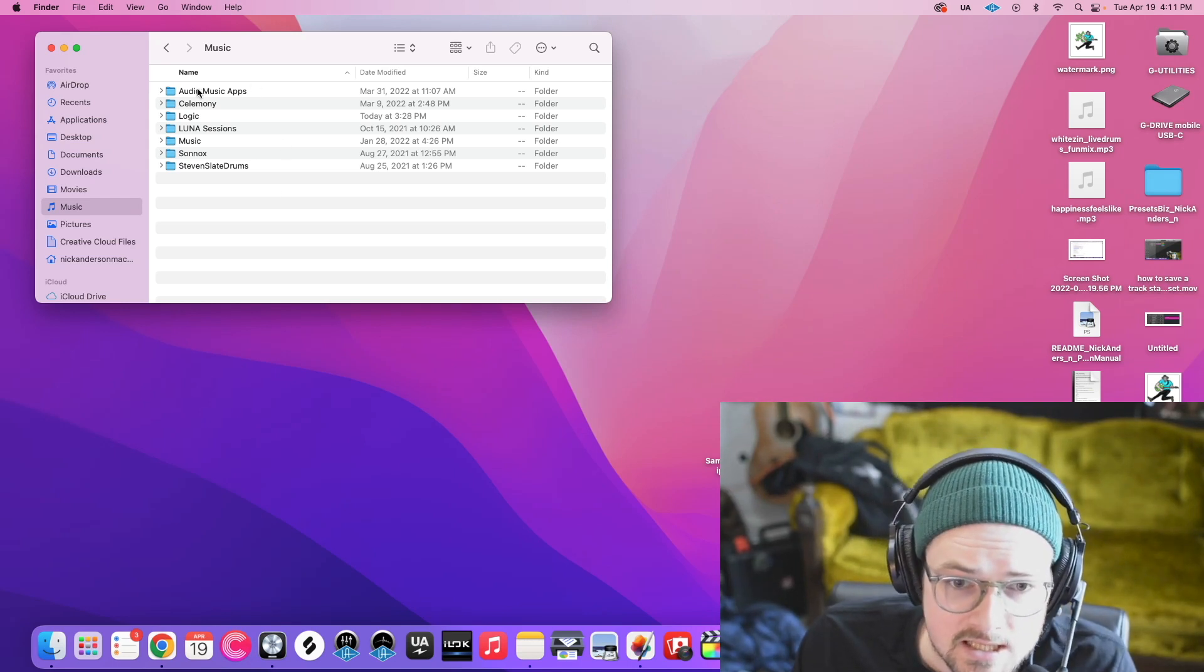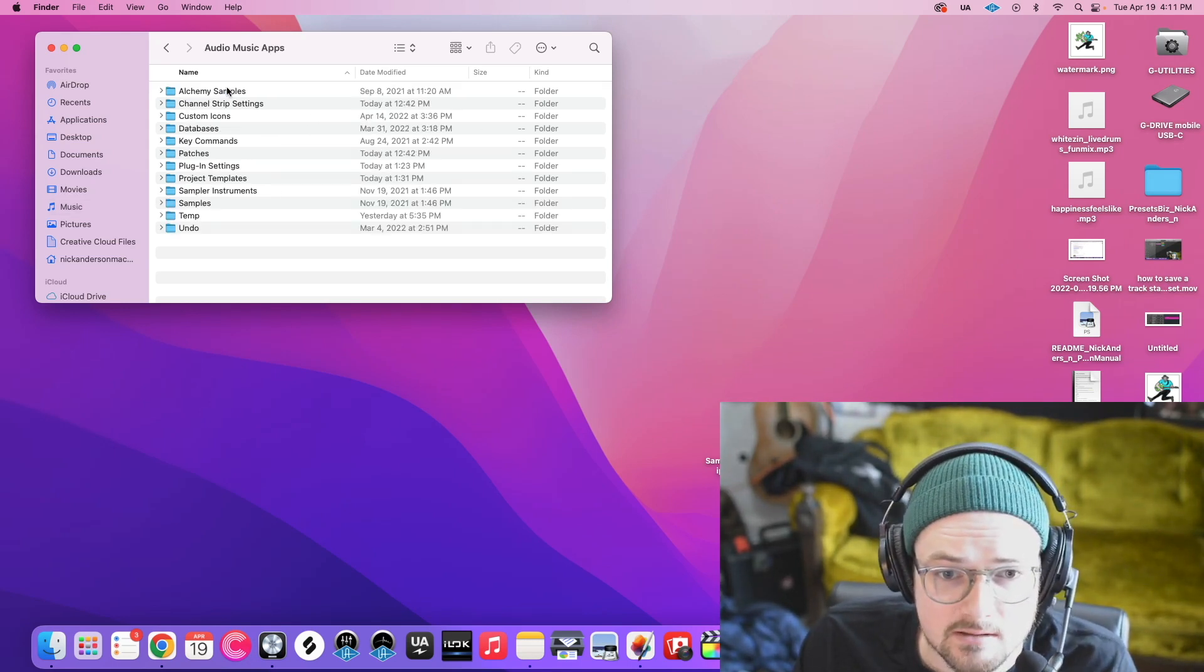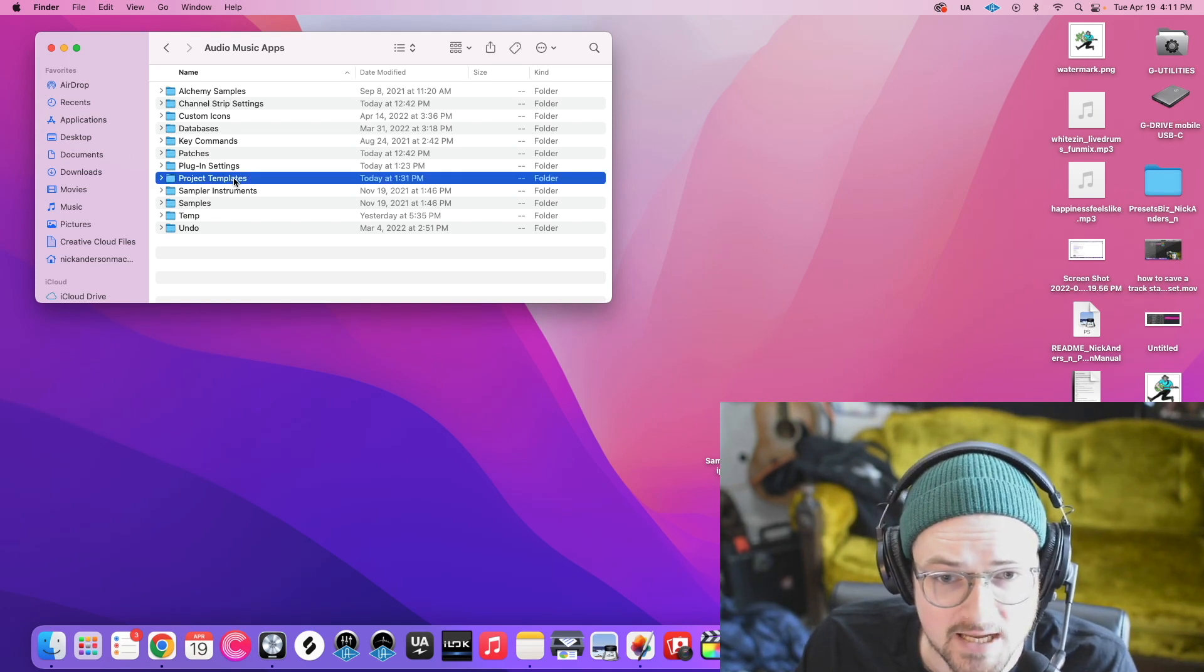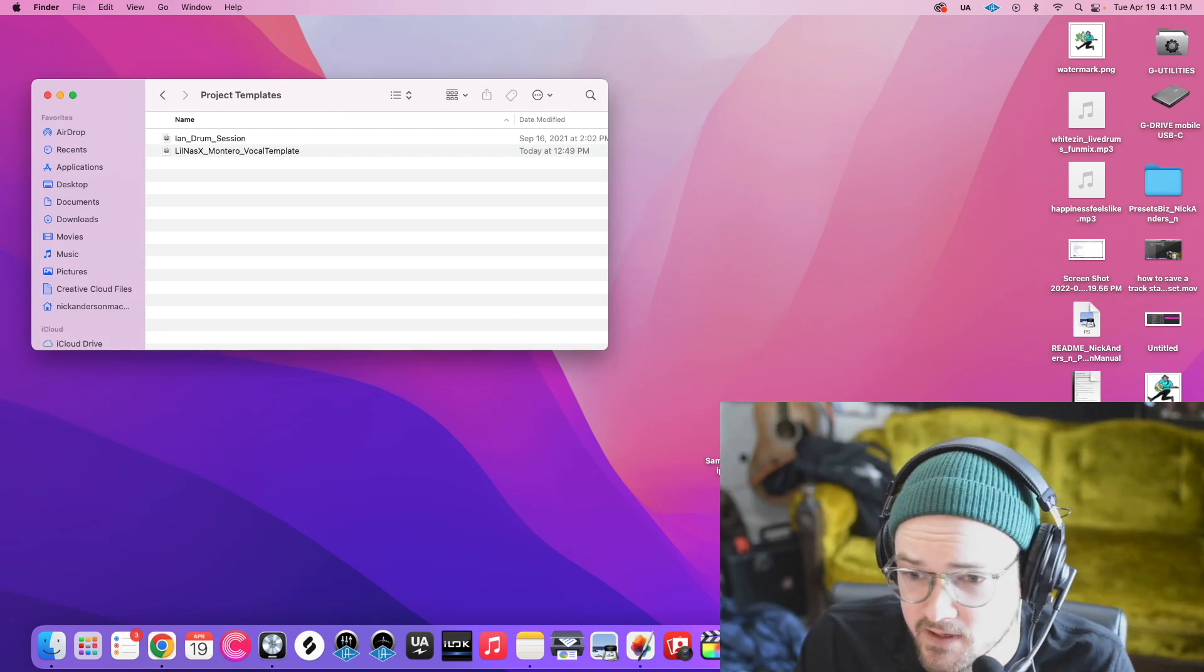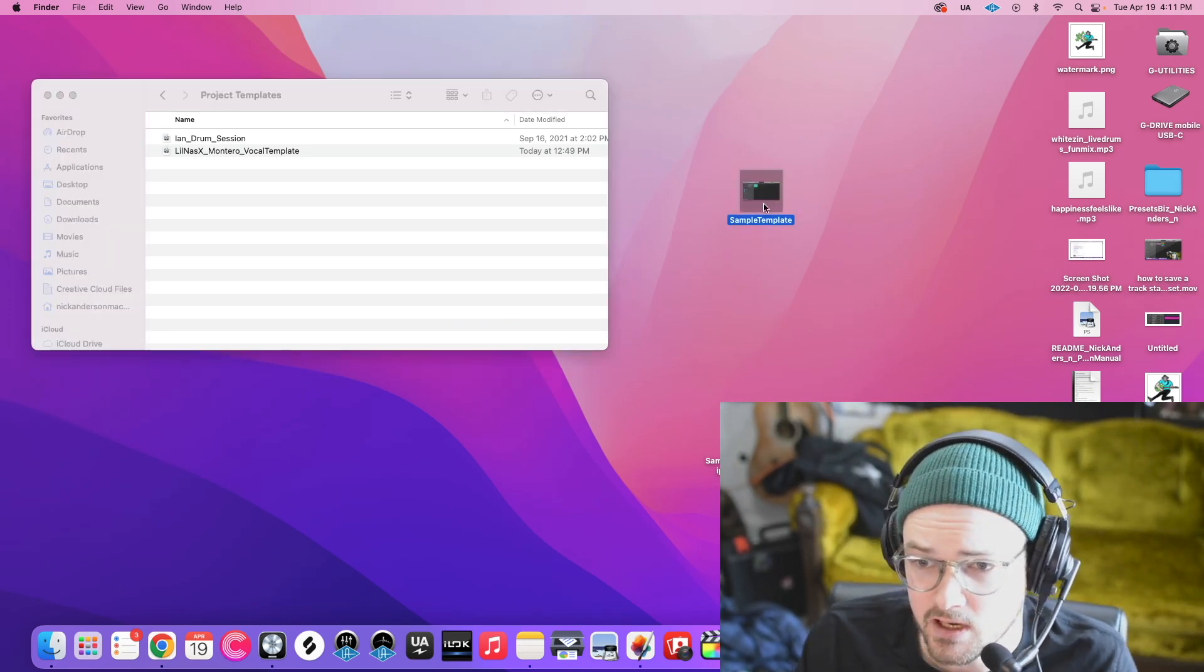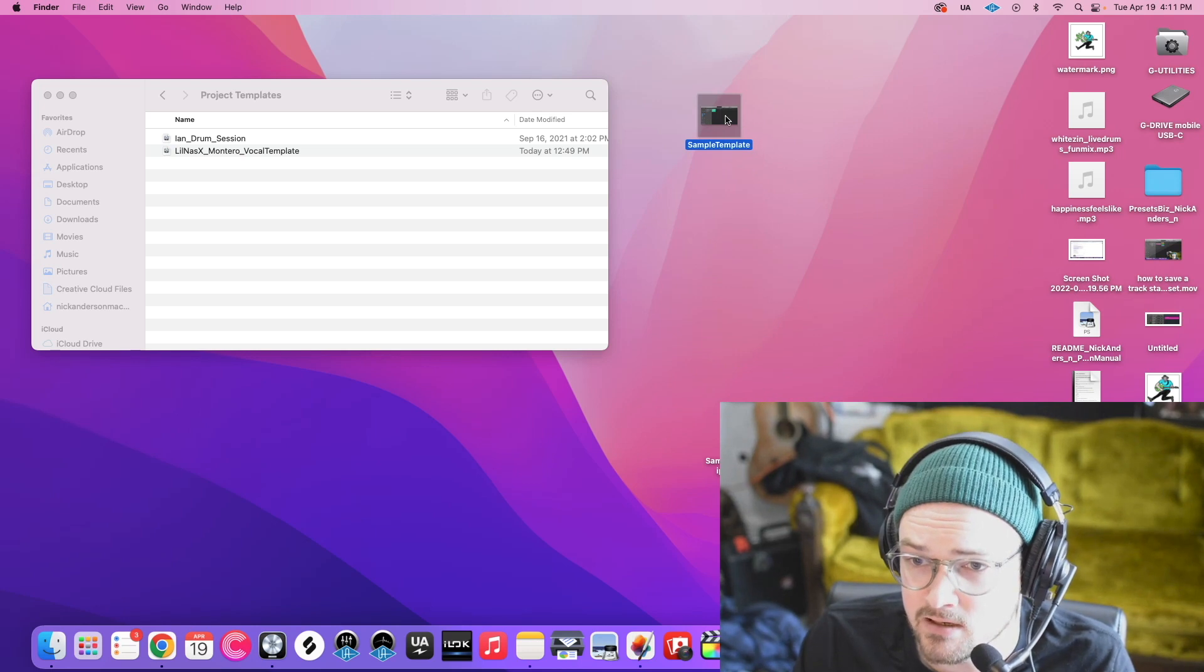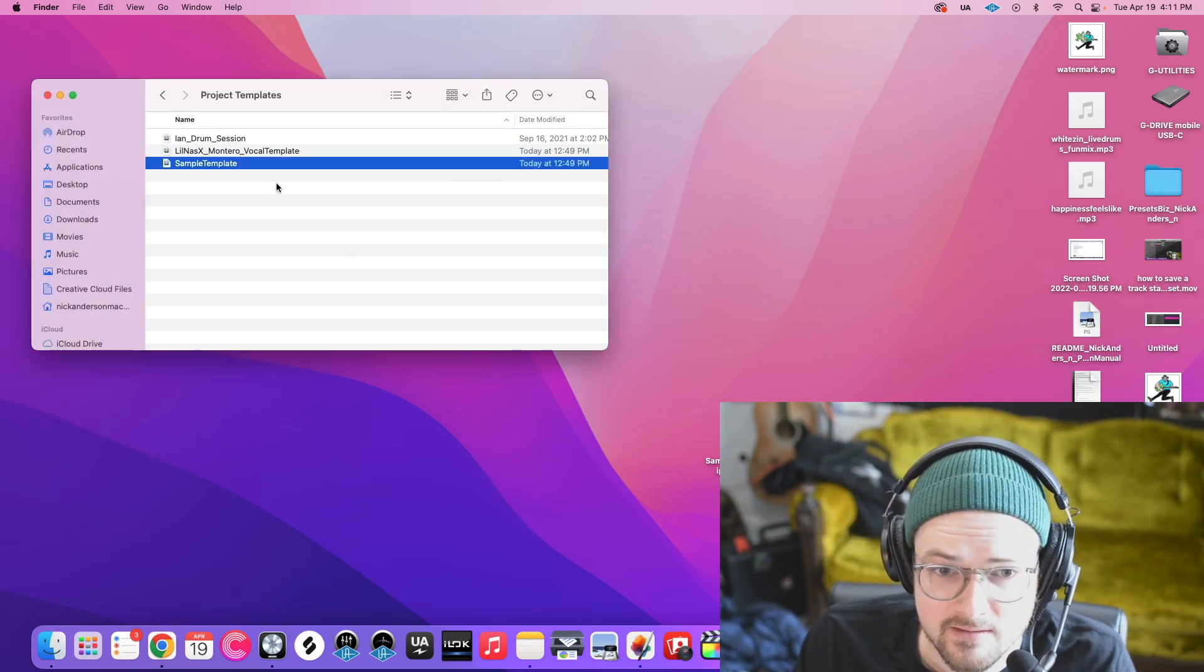Next thing is Audio Music Apps. And then we are going to find Project Templates. We're going to open that up. And then we're going to find our Project Template that we want to import in there. Here's my sample template right here. I'm just going to drag and drop that right there.